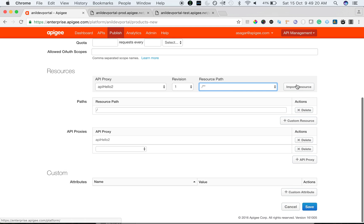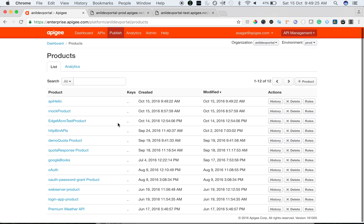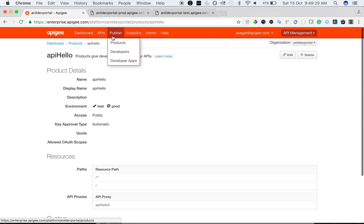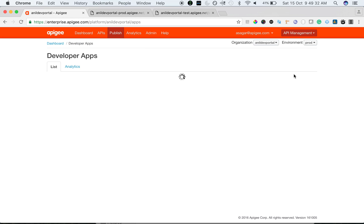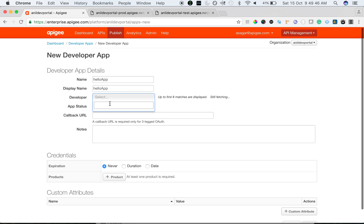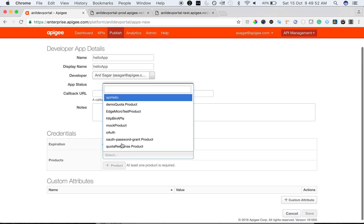Let's create the product. We just created a product called API hello, and now we are going to create an app. Let's quickly create an app — let's say hello app. We are going to go to publish, then developer apps, and create a new app. I'm going to create a hello app and select a developer.